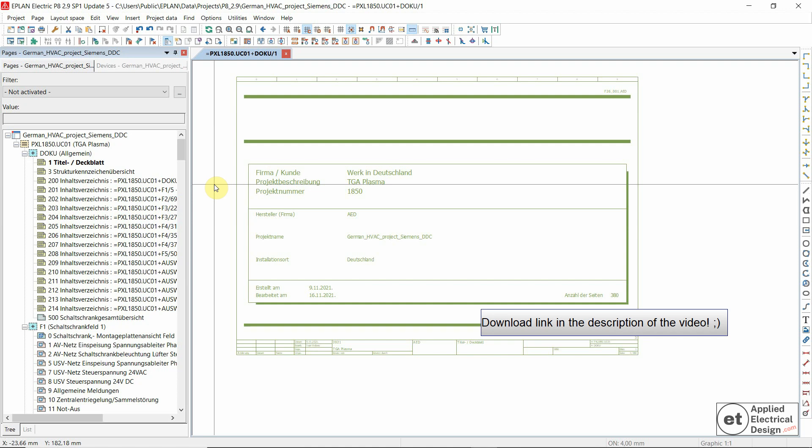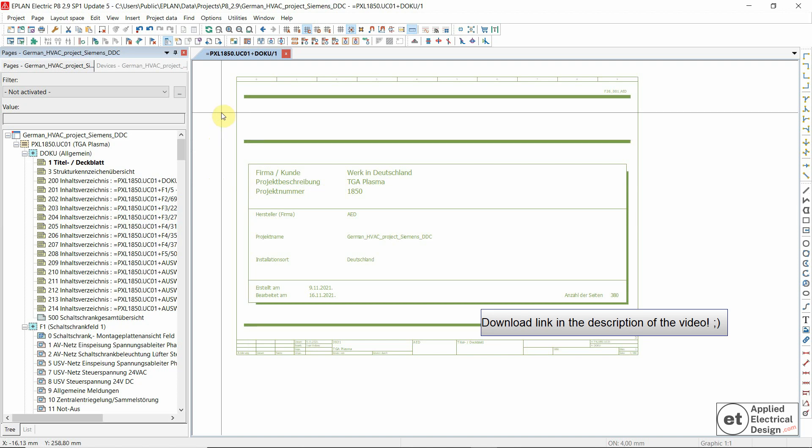Let's now see why you would want to download this project from my website. First, if you're working on a building automation project, or you'd like to see how a professional-looking EPLAN project for a German customer looks like, those would be two nice reasons to download this file.